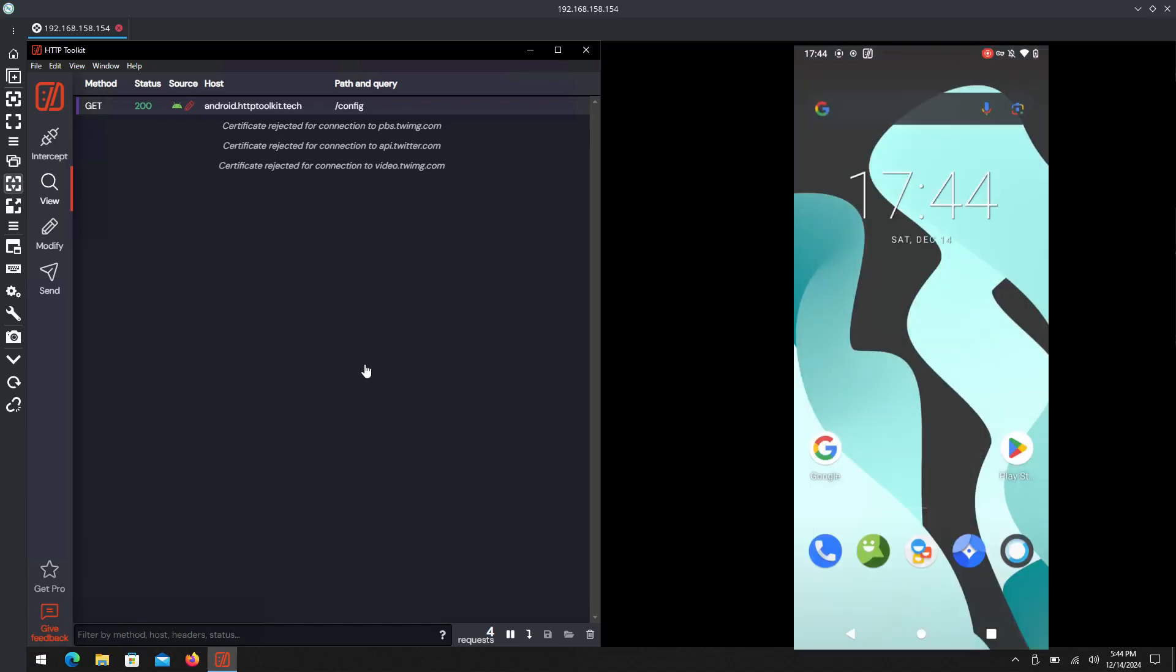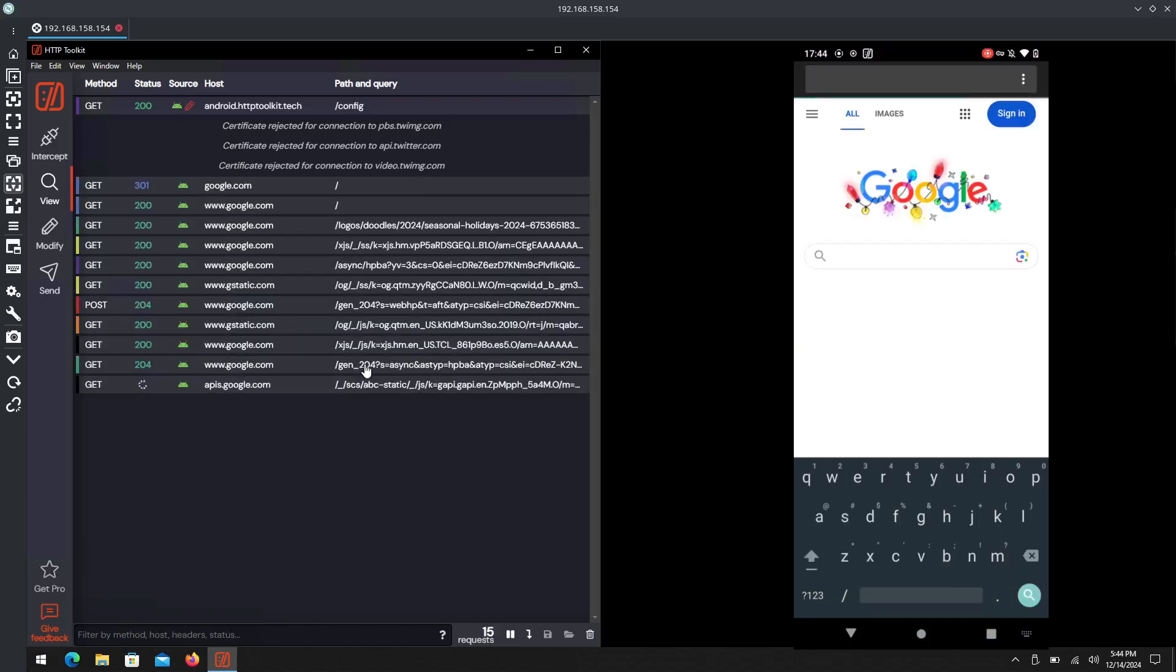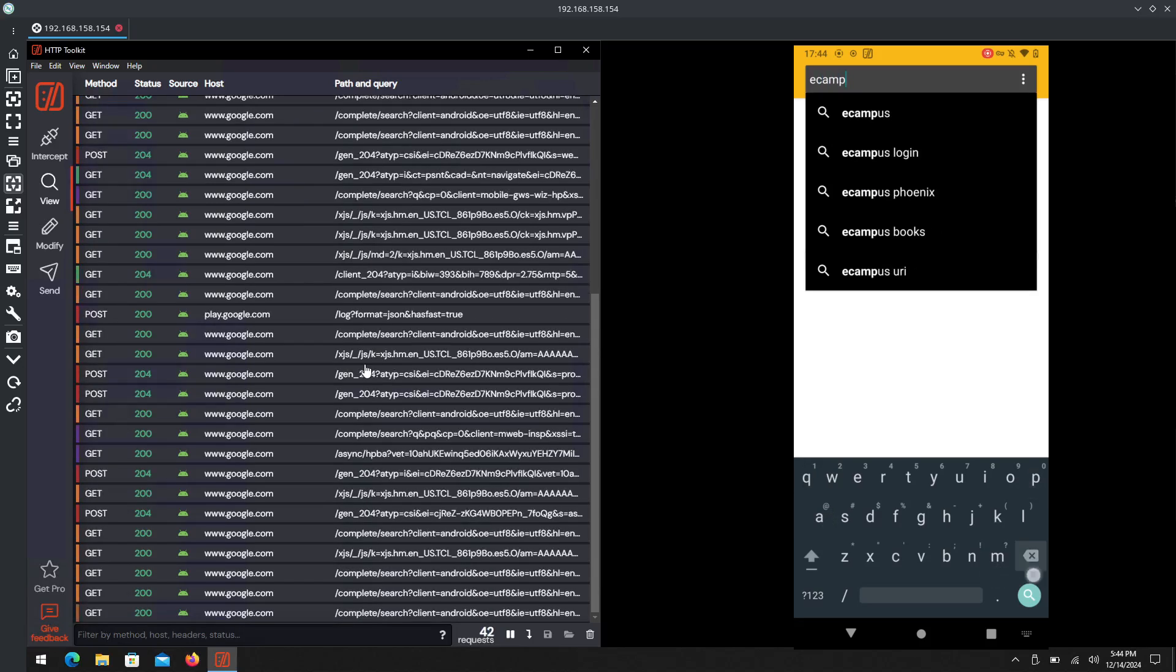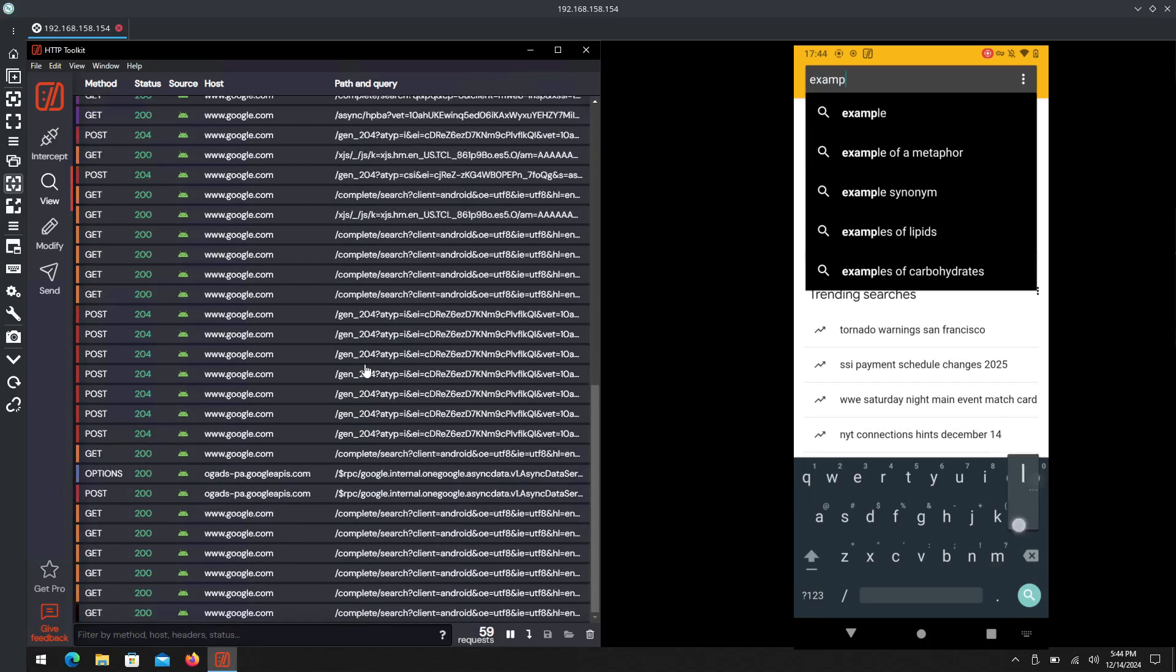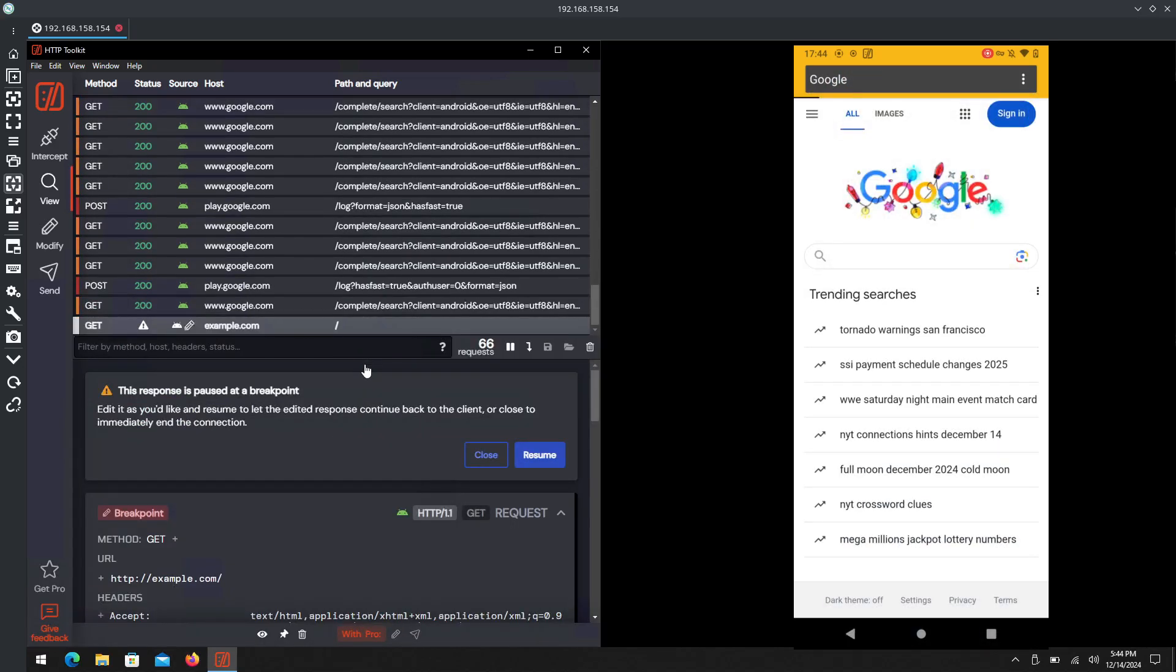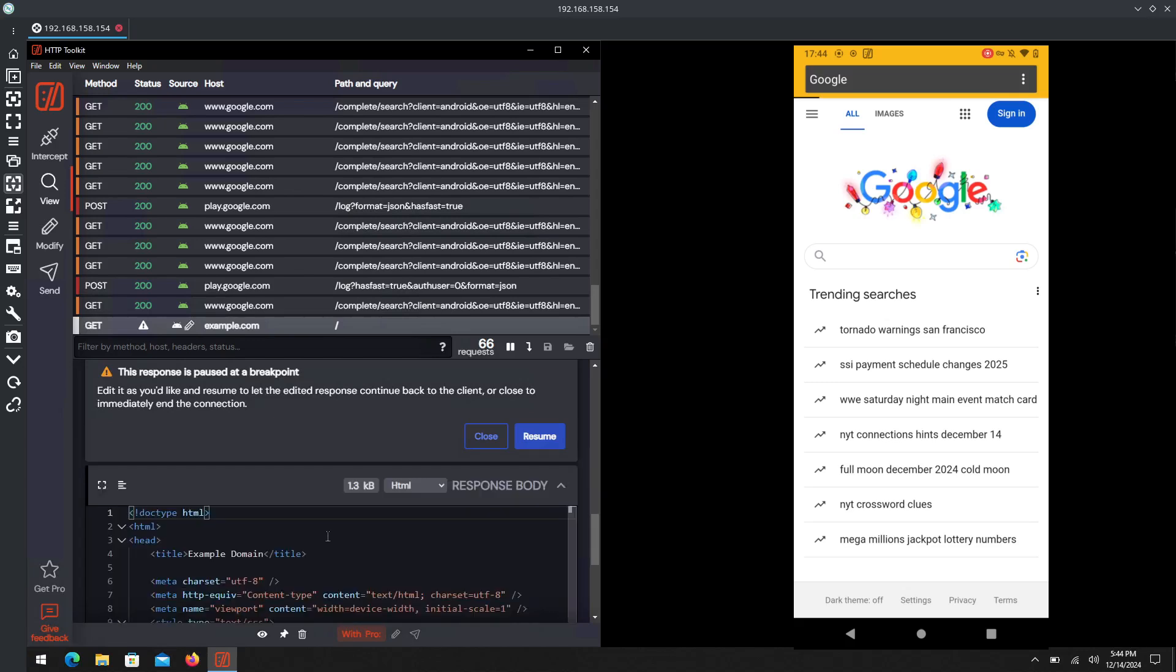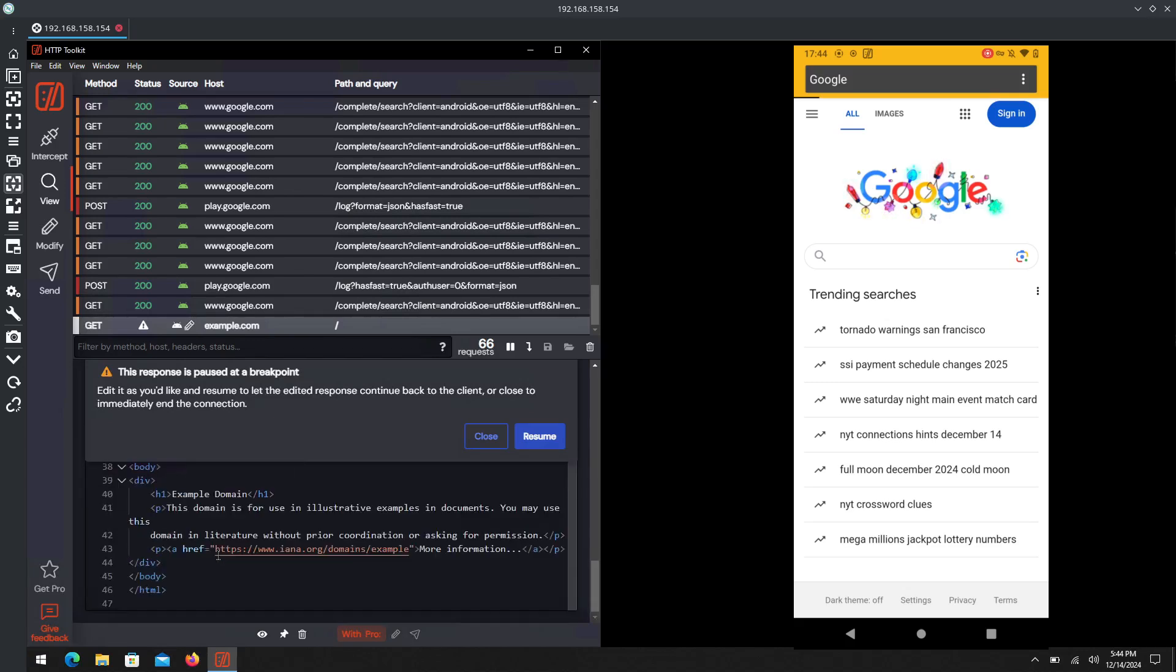Not only have we been able to intercept the traffic now on Android - for example, if we go into our browser here and we just do example.com - there it is. The response has been paused once again. We'll go down, down, down... I don't know what issues are currently going on.